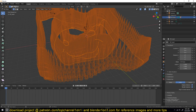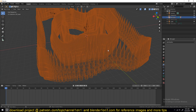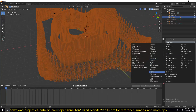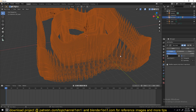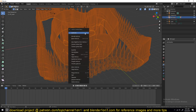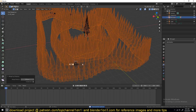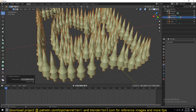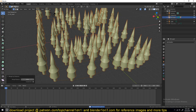I tried using the Decimate modifier to reduce the number of vertices, but it gives an error because it needs faces instead of vertices. You can also try Merge Vertices by Distance — I think this actually works even better because you don't have to go outside of the object.